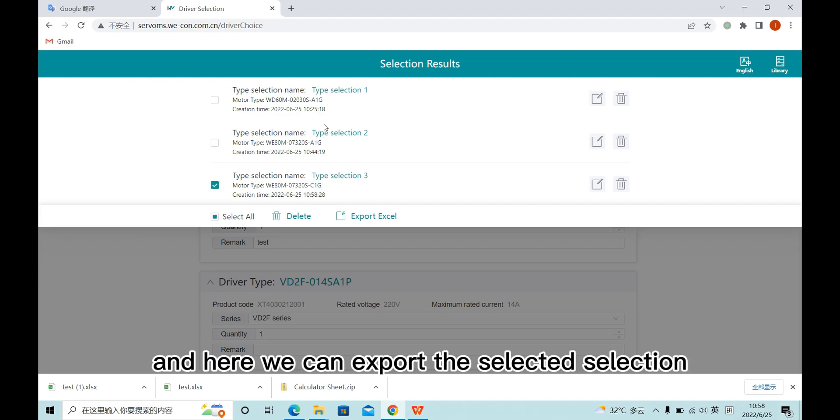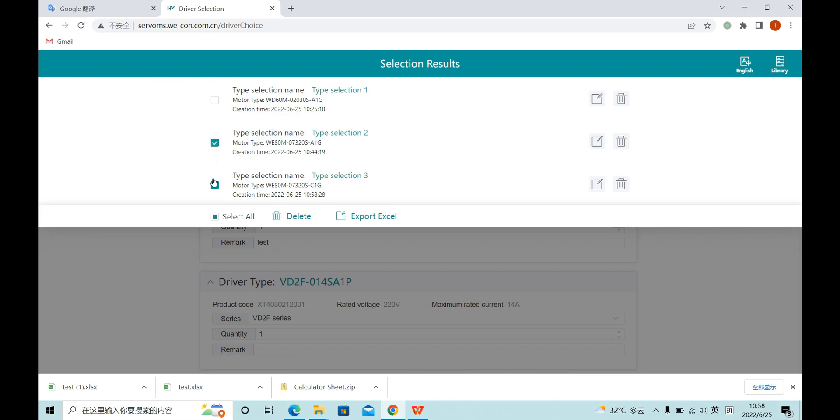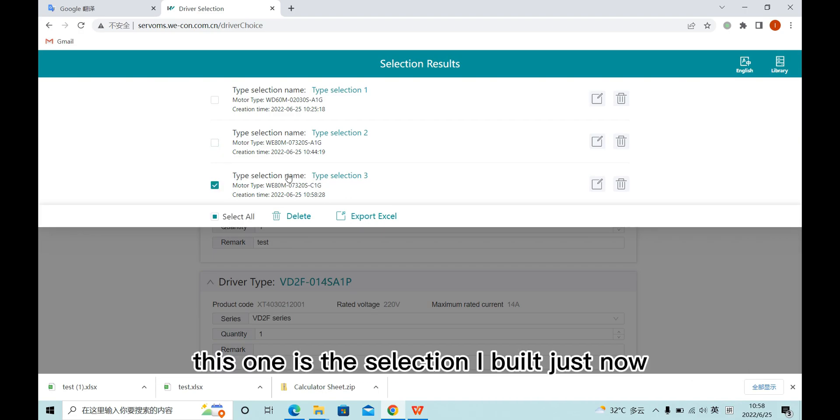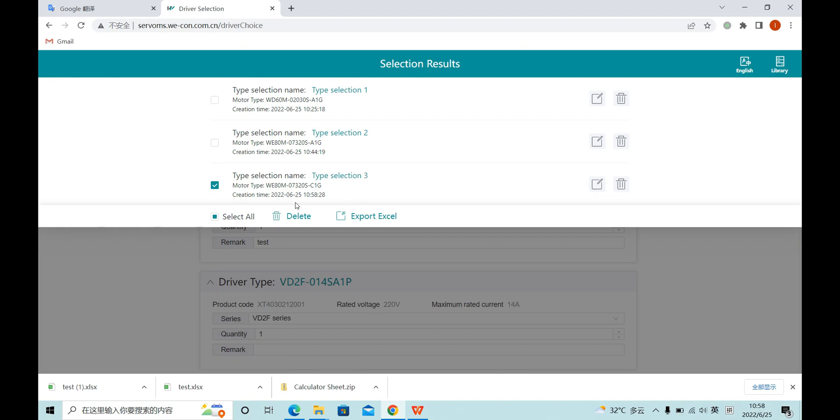And here we can export the selected selection. This one is the selection I built just now. Let's export it.